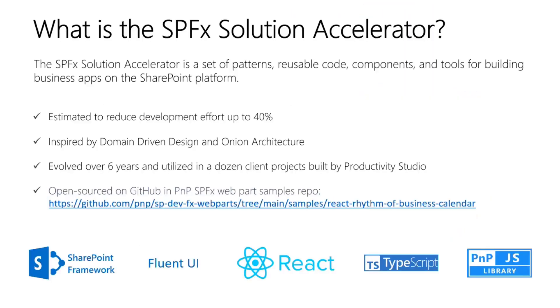So today I'll be presenting on entity domain models in our SPFX Solution Accelerator, but first a quick overview of the Accelerator.